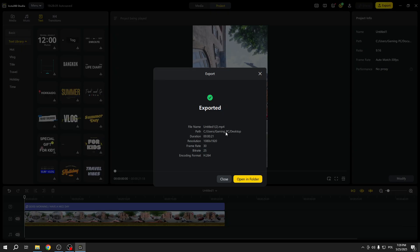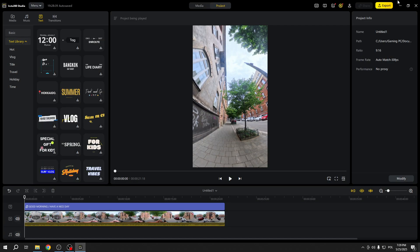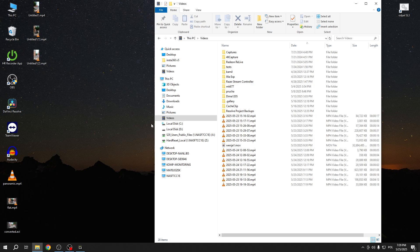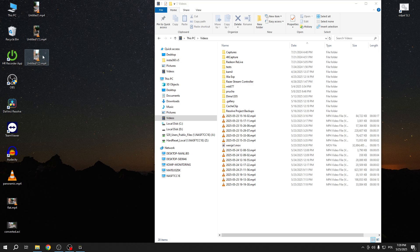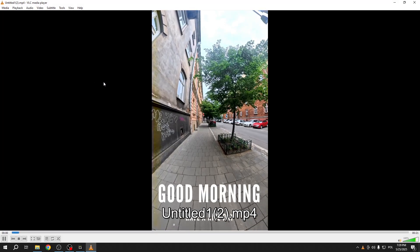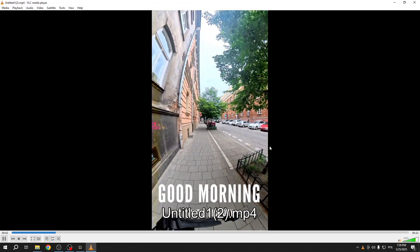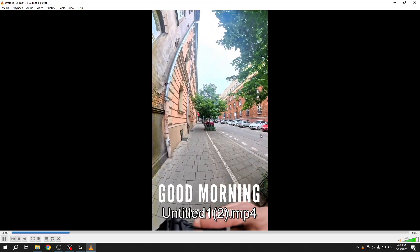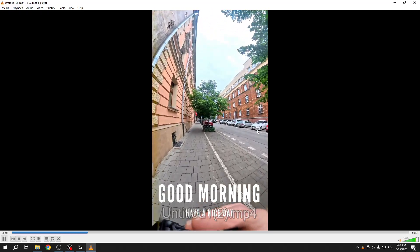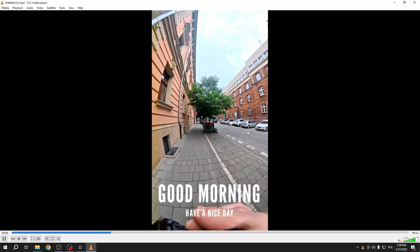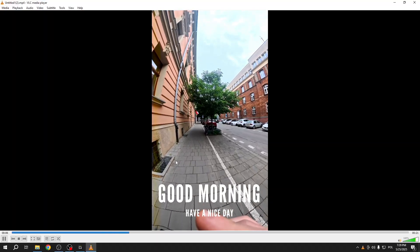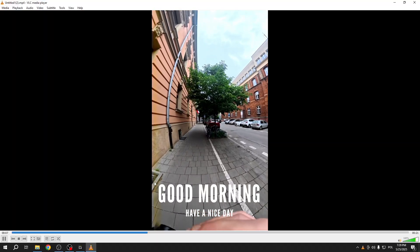And once the video is exported, let's take a look at the result. Let's go to desktop. This is the video, yes. And this is how it looks like.